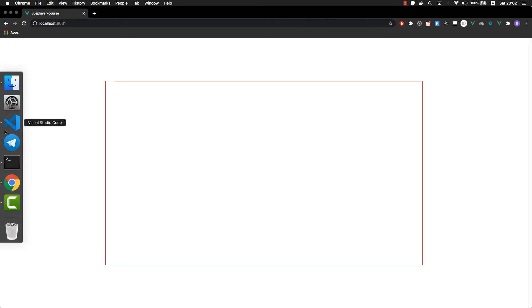I think you are wondering what will happen if we uncomment the video element and put it inside the sizer. Let's check it out. You can see that the sizer is using padding, which pushes everything inside it to the bottom. So how are we going to fix that?